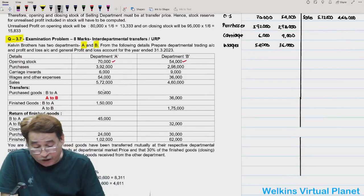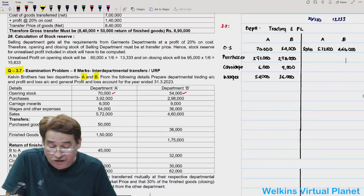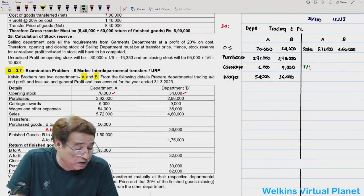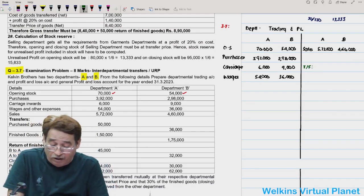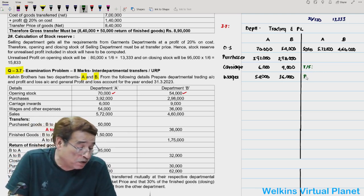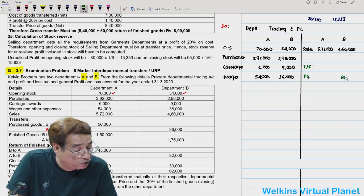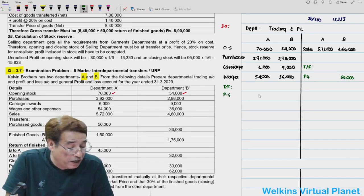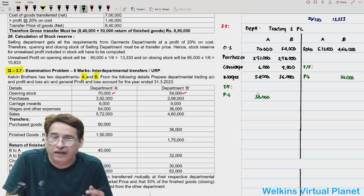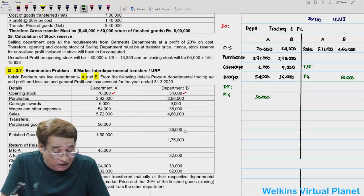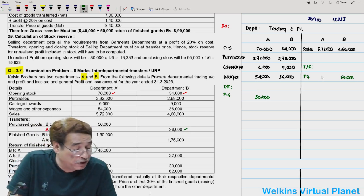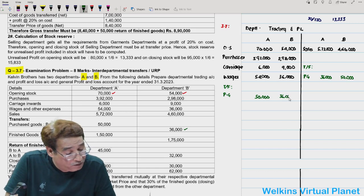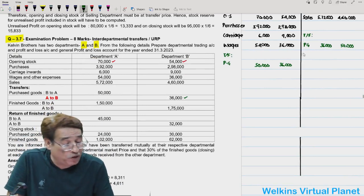Now the important point regarding transfers. In this question, Department B is transferring purchased goods — ₹50,000 worth — so I write on the debit side of A: 'Transfer of purchased goods ₹50,000.' Department A is transferring ₹36,000 worth of purchased goods to B, so credit side of A: ₹36,000, debit side of B: ₹36,000.